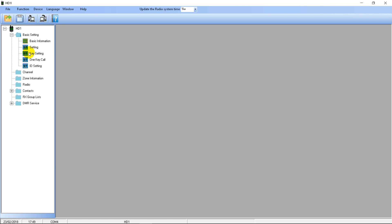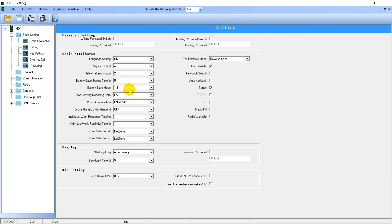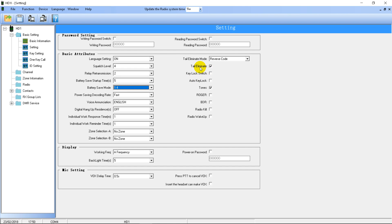I'm going to start at the top and go down the menu in order. So let's go into Settings first. There's not really much in here that I recommend you change. You can set a power-on password if you want to stop anyone messing with your radio and transmitting on repeaters without your permission. Leave battery save mode on 14, which is the highest setting. Also leave tail eliminate on, and make sure radio kill and radio wake up are unchecked, because otherwise someone can send a kill command to temporarily disable your radio — so make sure they're unchecked.